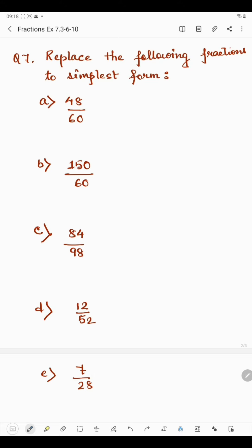Question number 7 says: reduce the following fractions to simplest form. Simplest form means we divide the numerator and denominator by the same number and keep on dividing until we cannot divide further by the same number. Here in part a, we have 48 by 60. Since both 8 and 0 are even, we can divide by 2. So 48 divided by 2 is 24 and 60 divided by 2 is 30.